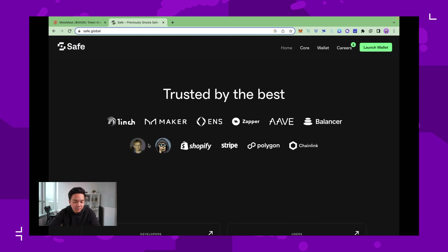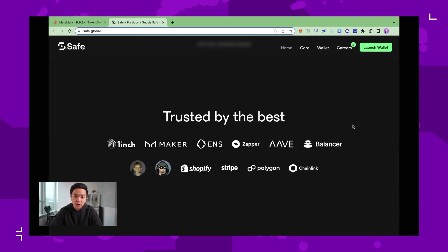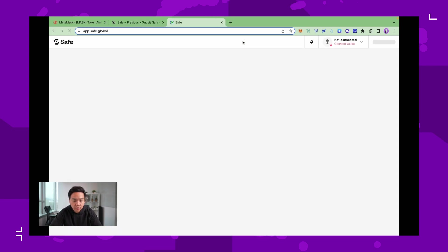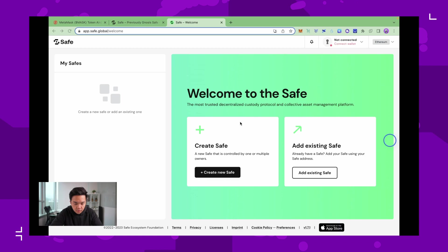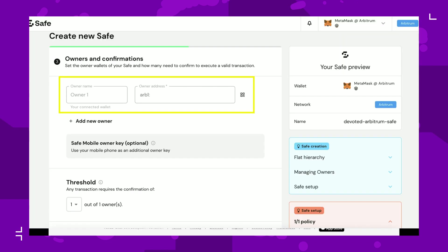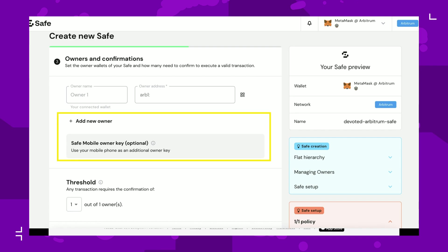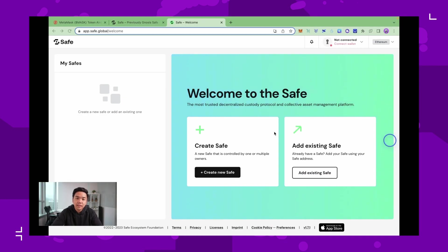So to create a Gnosis Safe wallet, you click this button here, launch wallet. You can then create a new safe and choose the name and network which you want your safe on. Then add the owners of the safe as well as the number of owners required to confirm a safe transaction before execution. Remember you will need some ETH to cover gas fees for making your Gnosis Safe wallet.